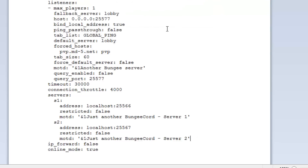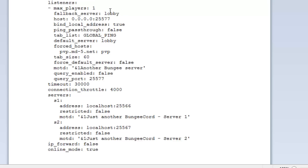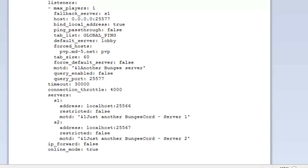Now let's set up the listener. So we have this listener here - it tells us the max players, the fallback server, and whatnot. The first thing we want to do is change the fallback server - we're going to change this to S1. What the fallback server does is, basically, if a player can't connect to a server or a server is unavailable, then it will fall back to S1. This is also the default server that players connect to, so we're going to set that to S1 as well.